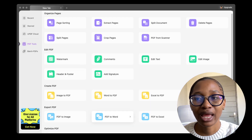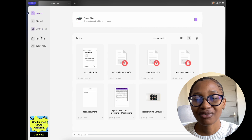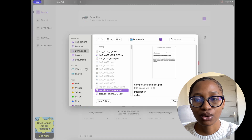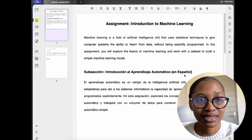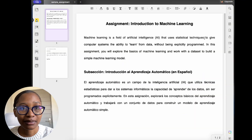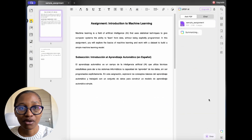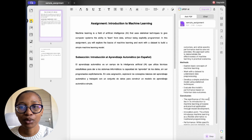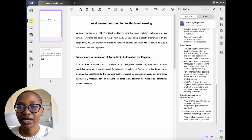Let's start by opening the UPDF app and importing a PDF file. You can see that the interface is clean and user-friendly, making it easy to navigate through all the features. We're going to open this sample assignment — as you can see on the side, it gives you a summary of everything.